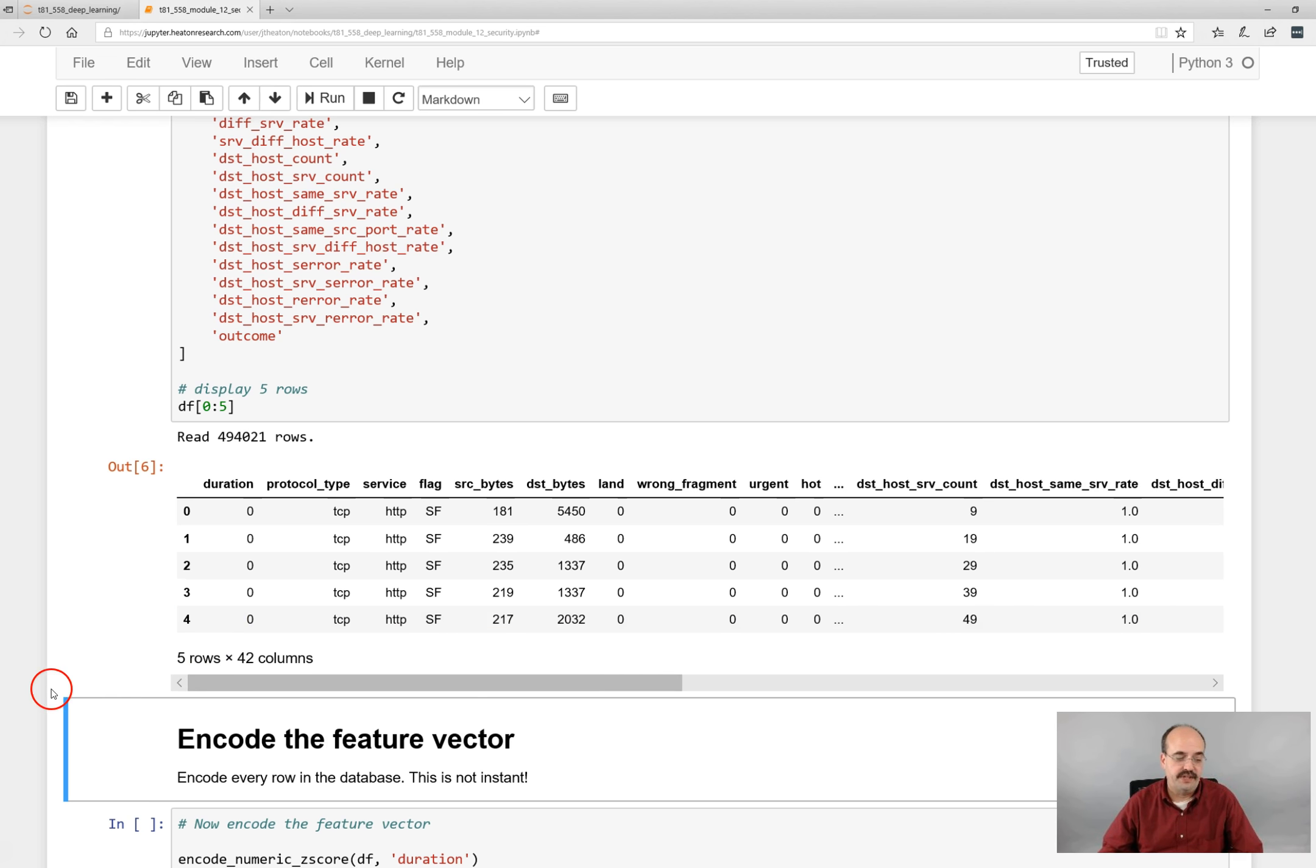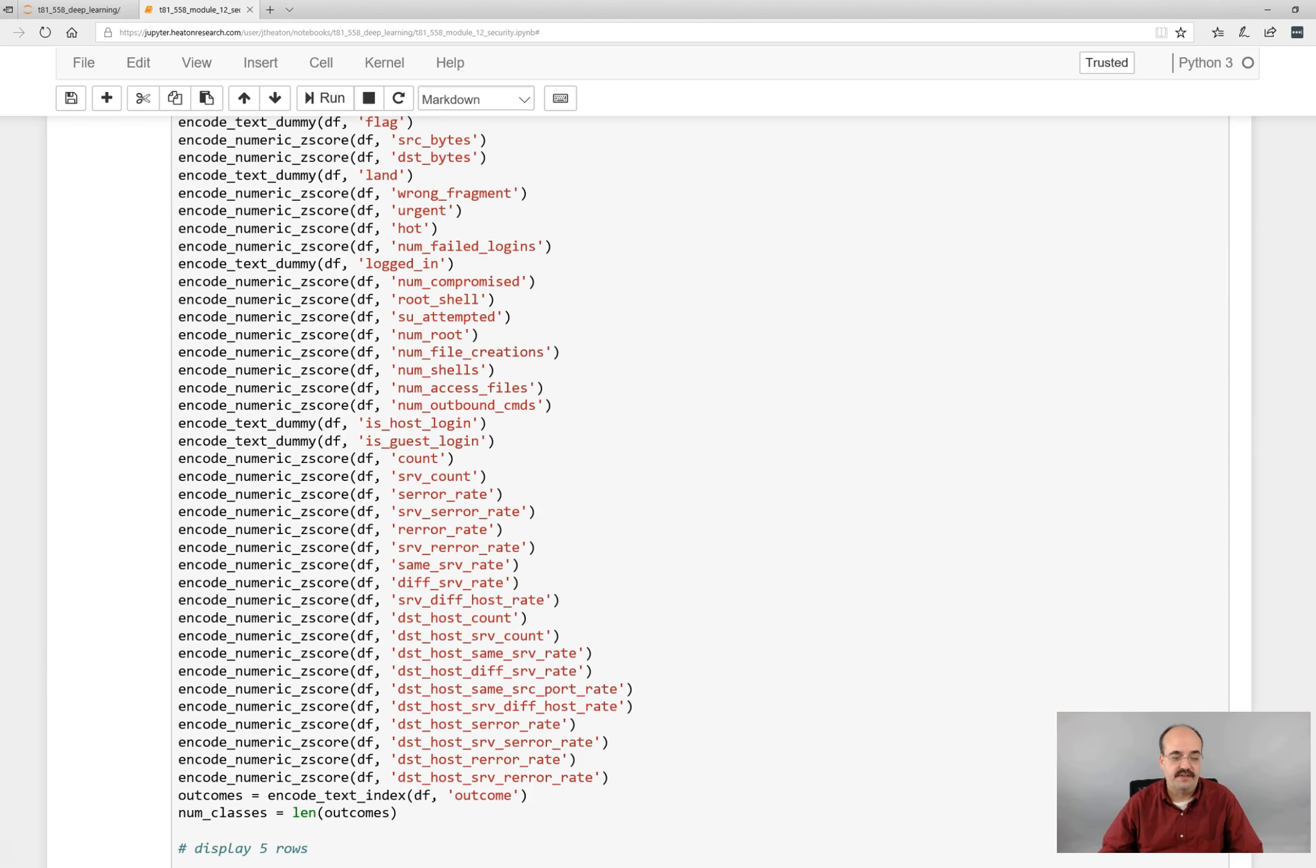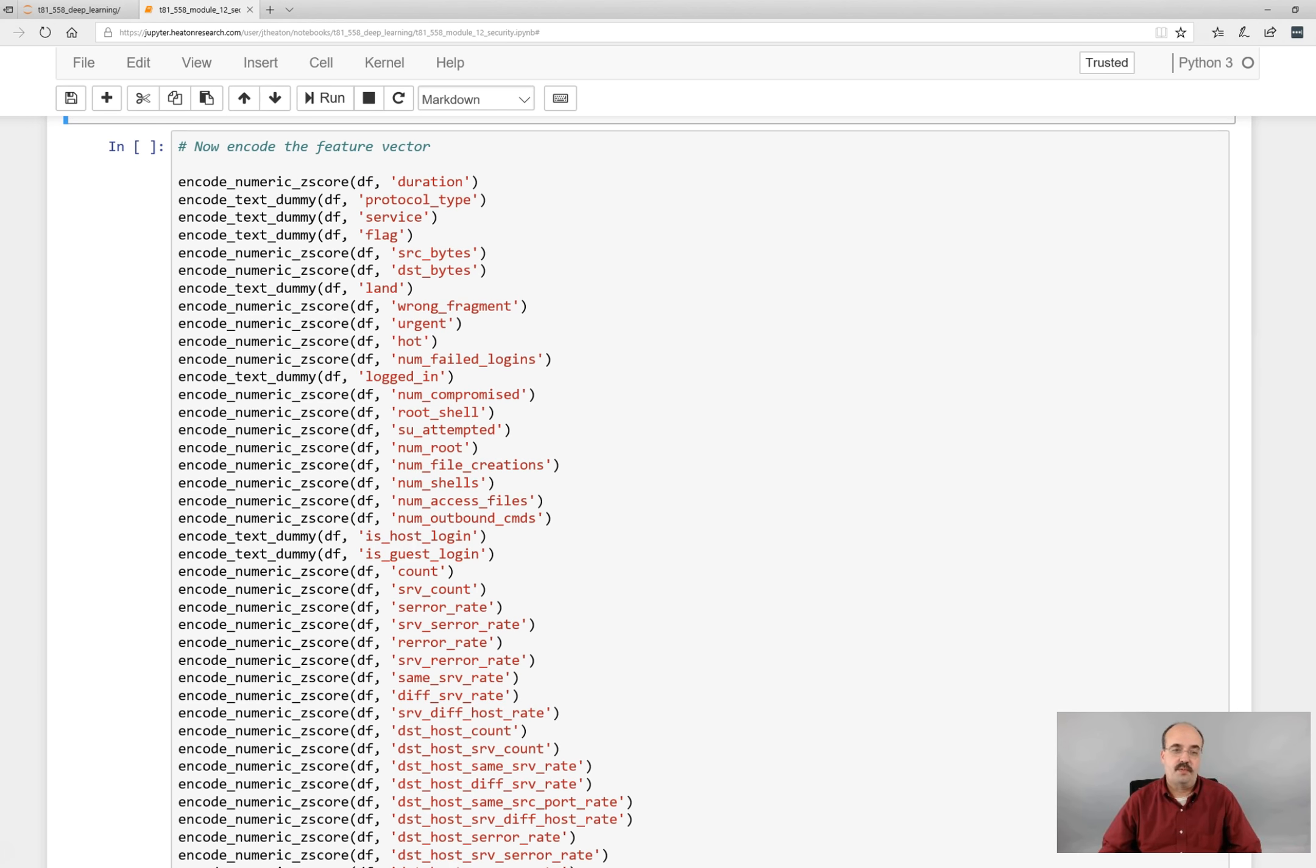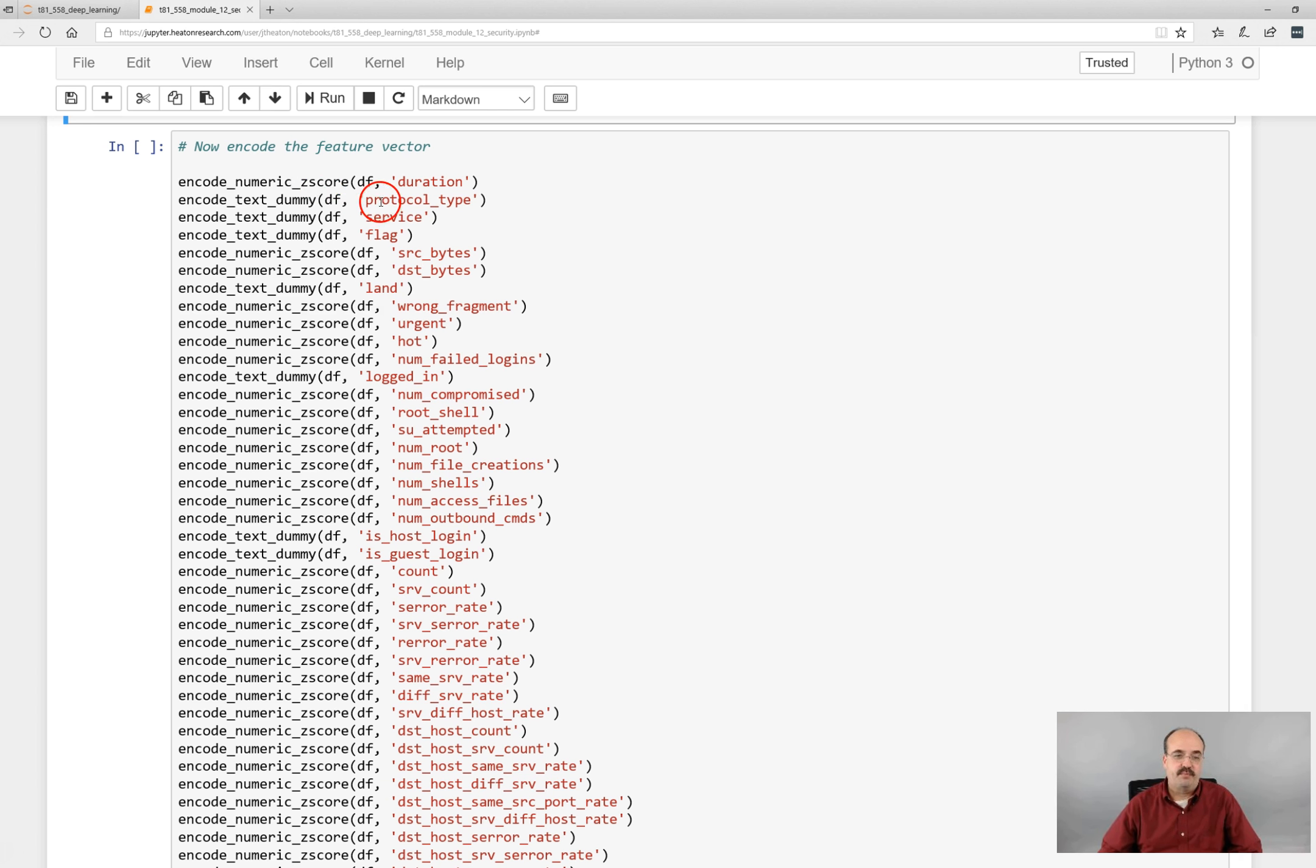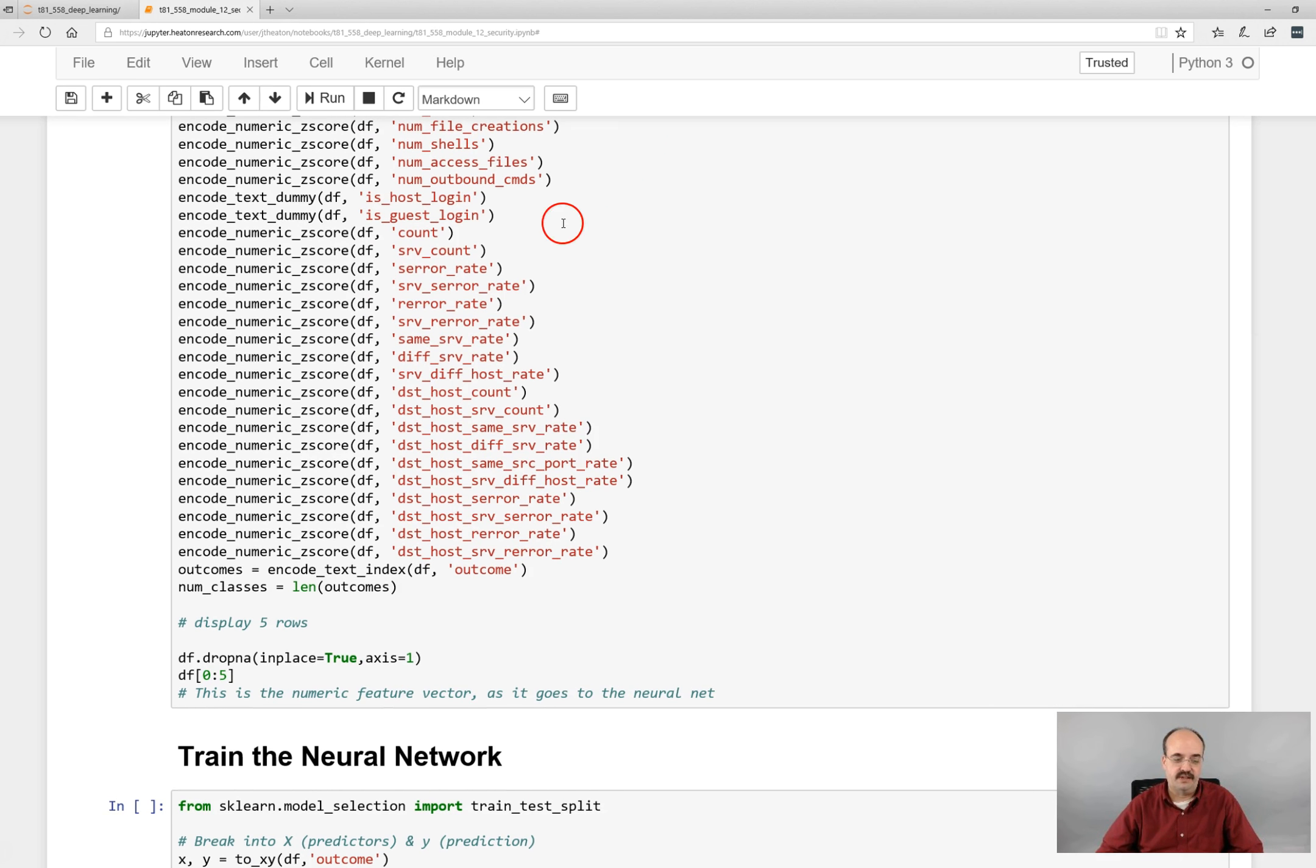The next thing we're going to do is encode the feature vector. I sat down with the output from my analyze function and made some decisions on how I was going to encode these. Things like the duration, it's numeric, so we're going to z-score it. Protocol type, service, and the flags, those were all text categorical values. So we simply encode those as dummy variables.